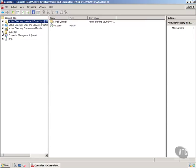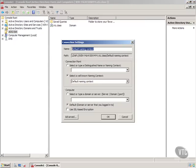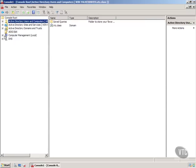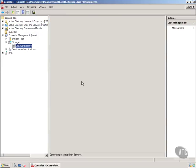Then notice ADSI Edit, a tool we haven't really seen or played with a lot. But I can go out there and work with that. The Computer Management, you've probably seen this a couple million times. Notice we can do all that right in the same tool.